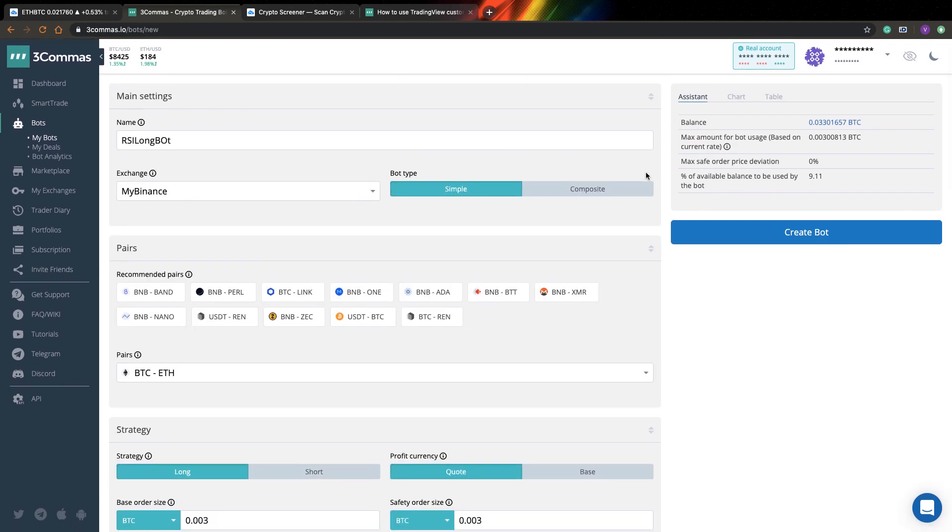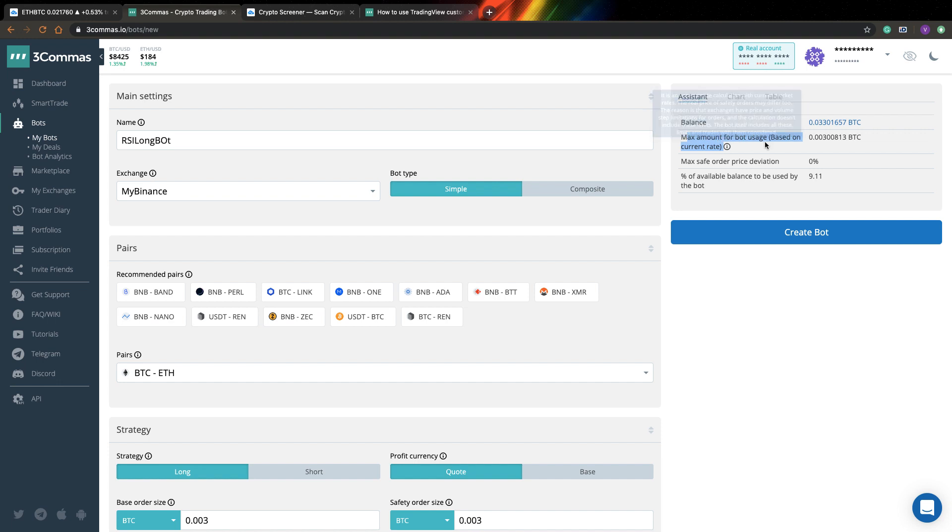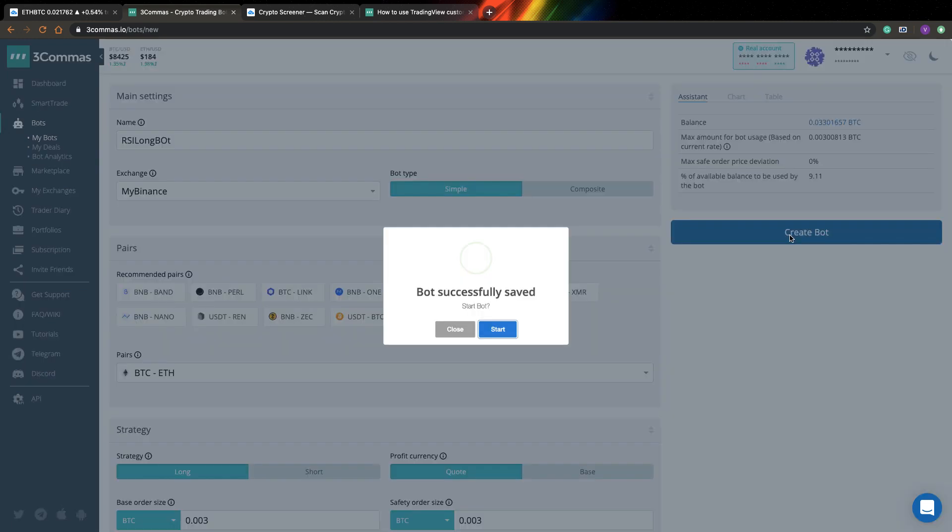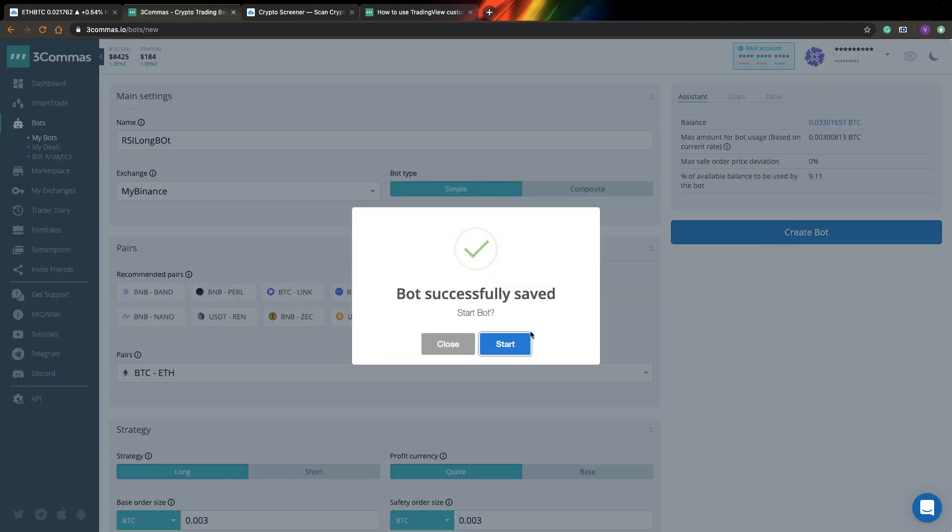So I think that's all of important settings. So here on the right, you can see here my Bitcoin balance. You can see it here and here 3Commas will calculate what amount do I need to have on my account enabled to trade this bot I set up, so it can be quite useful for you. As you can see it's only nine percent of my balance. I think that's fine.